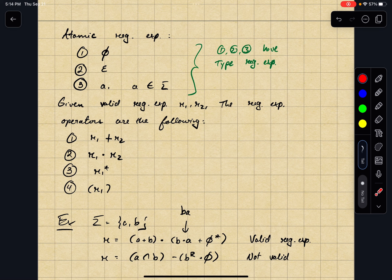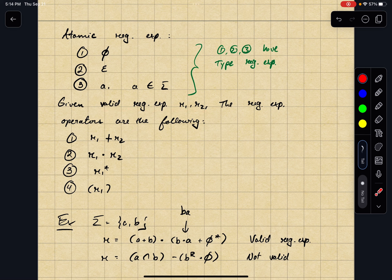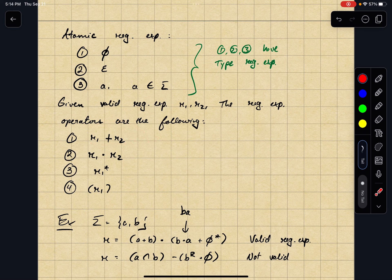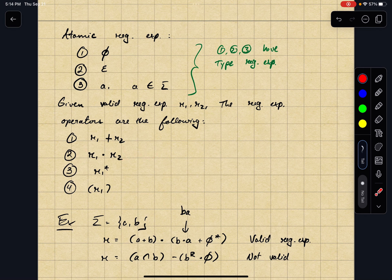How do we actually join these with regular expression operators? Given valid regular expressions R1 and R2, the operators create new valid regular expressions. The first is R1 plus R2, which you can read as 'R1 or R2.' So if a string matches this pattern, that means it either matches the pattern R1, or it matches the pattern R2.